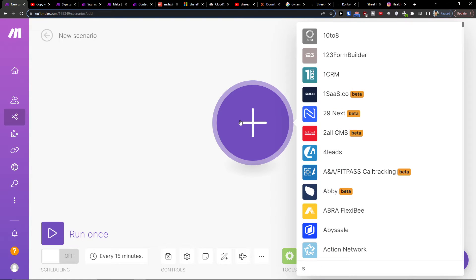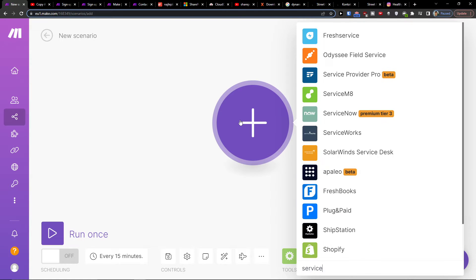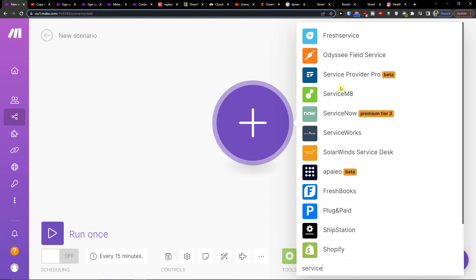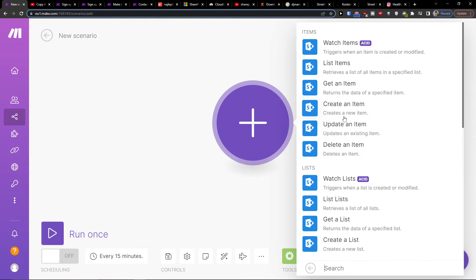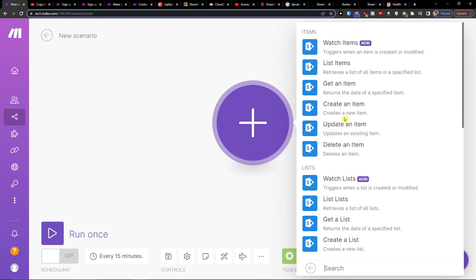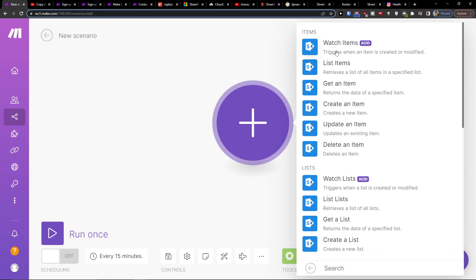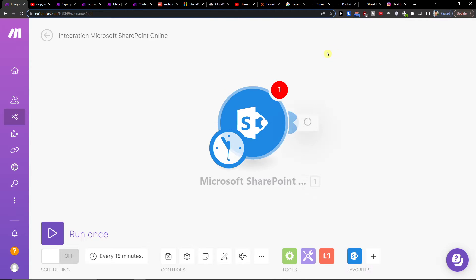Here you're going to add service now. No, not service now, but SharePoint. And then you're going to choose what do you want to do? Trigger when item is created or modified. That's what you're looking for.